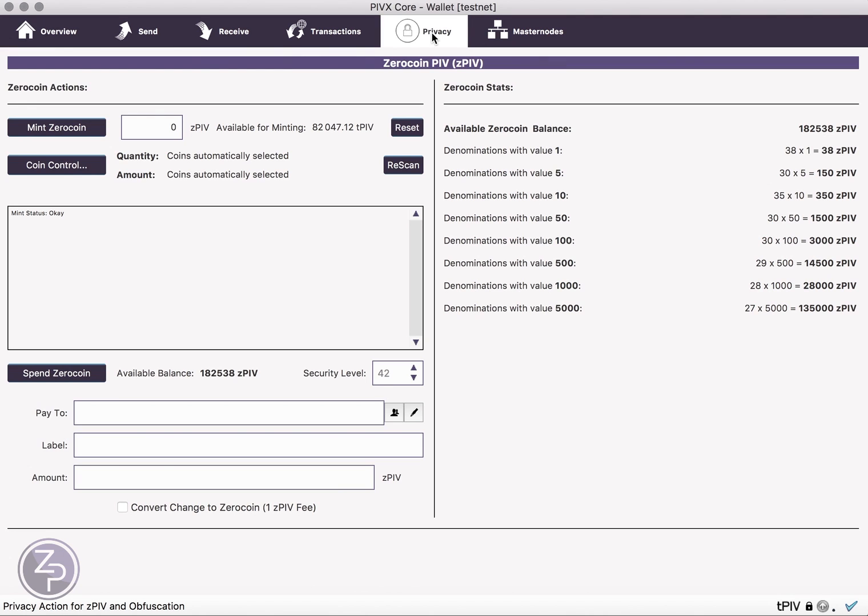So if we go to our privacy tab, you'll see on the right here, this is an overview of those 180,000 Z-PIV we have, and it tells you how many coins you have for each of the denominations. These are the denominations.